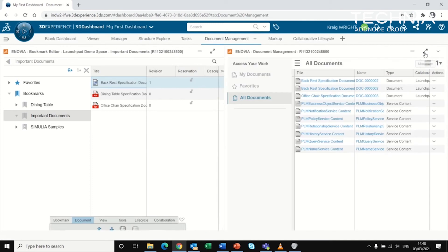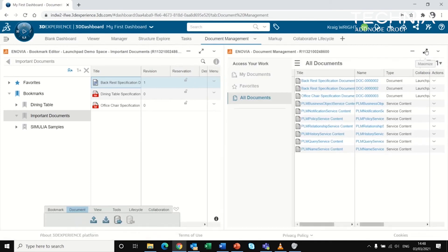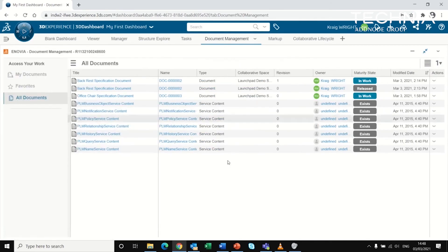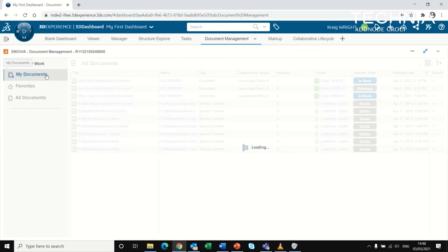You can also view documents in different ways, similar to using the filter from search. In document management, I can view all documents within the database or view my own documents.